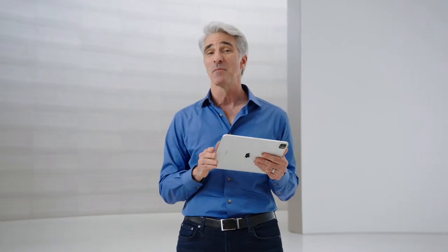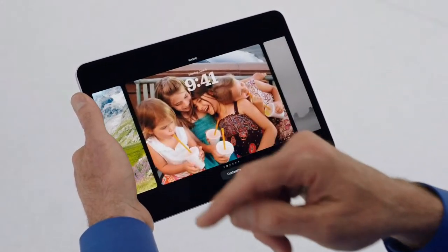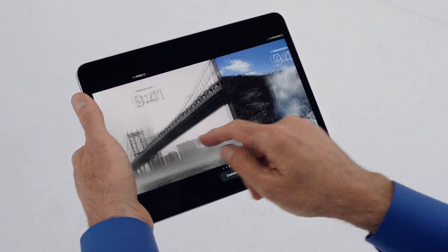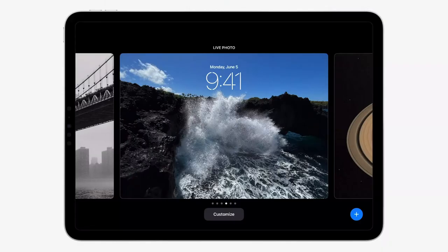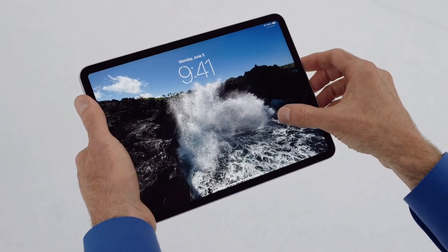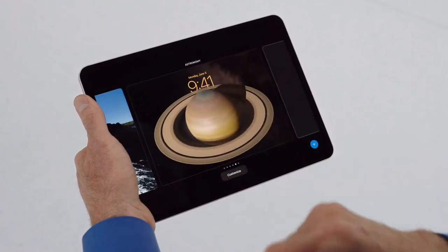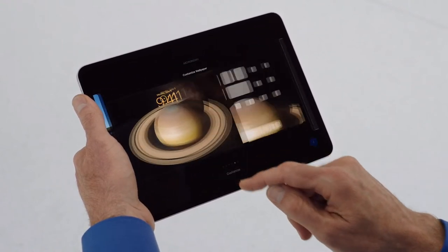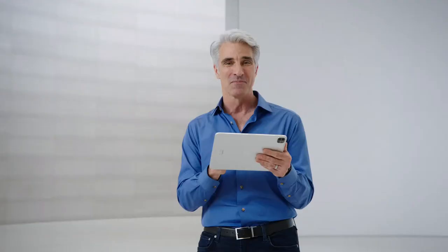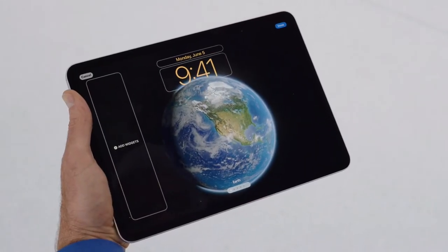I've already got a few wallpapers set up that I'm excited to show you. Enjoying my photos on the iPad lock screen is just delightful. And when you select a live photo, we use an advanced machine learning model to synthesize additional frames to create a gorgeous, smooth, slow motion effect whenever you wake iPad. We've also optimized wallpapers, like Astronomy, for the large display on iPad. I can now choose from any of the planets in the solar system, each with incredible detail. And Earth just looks stunning at this scale.